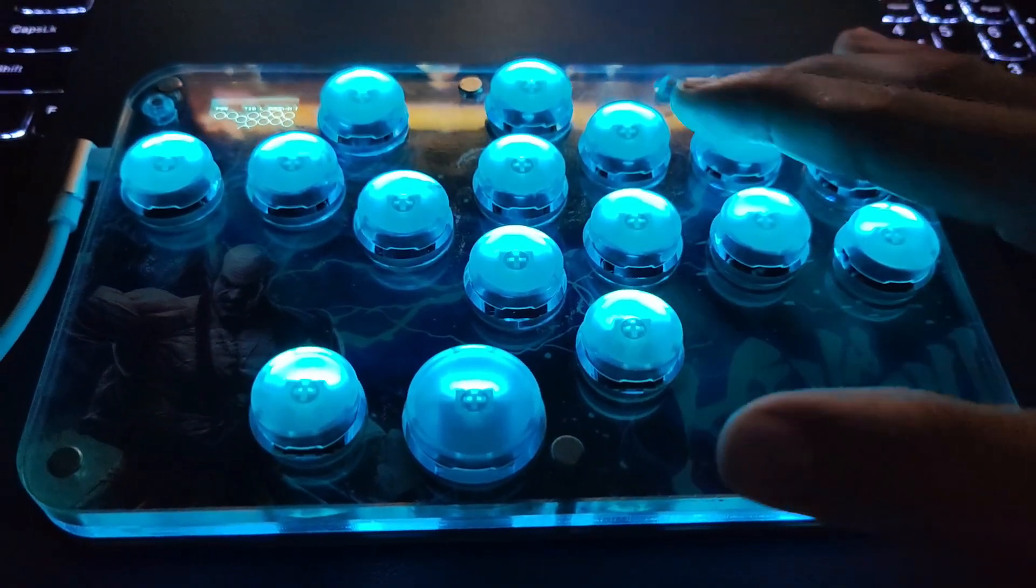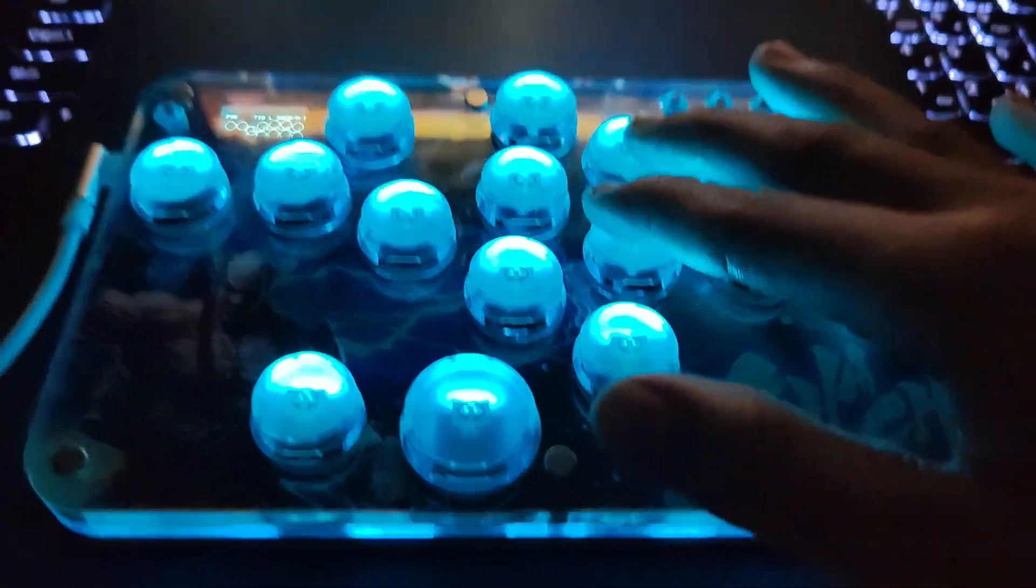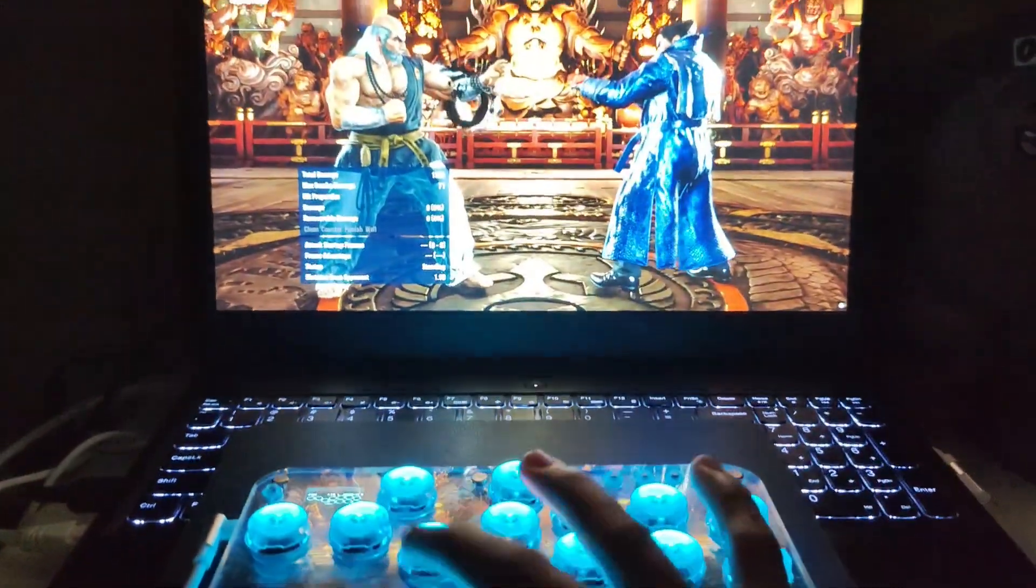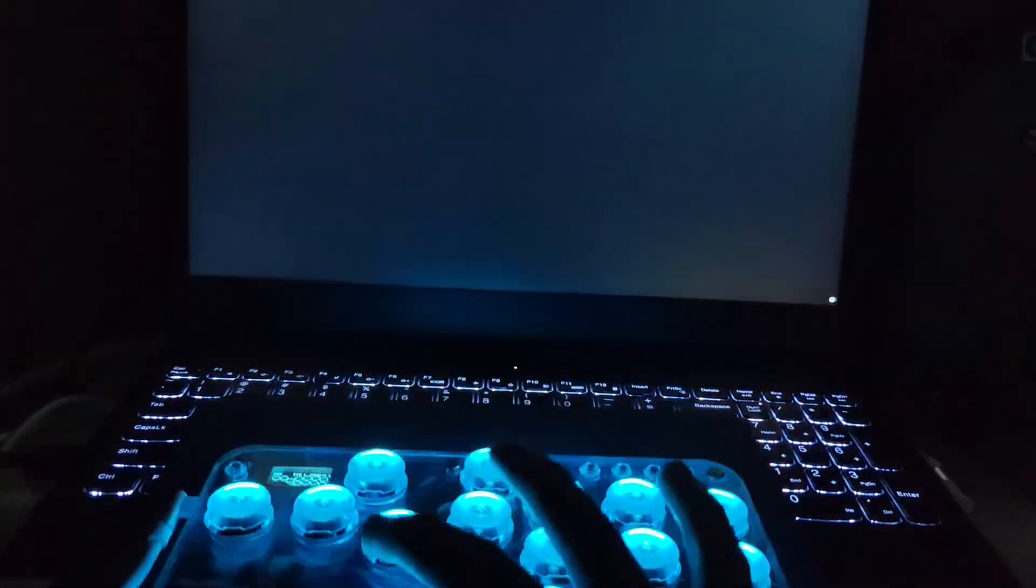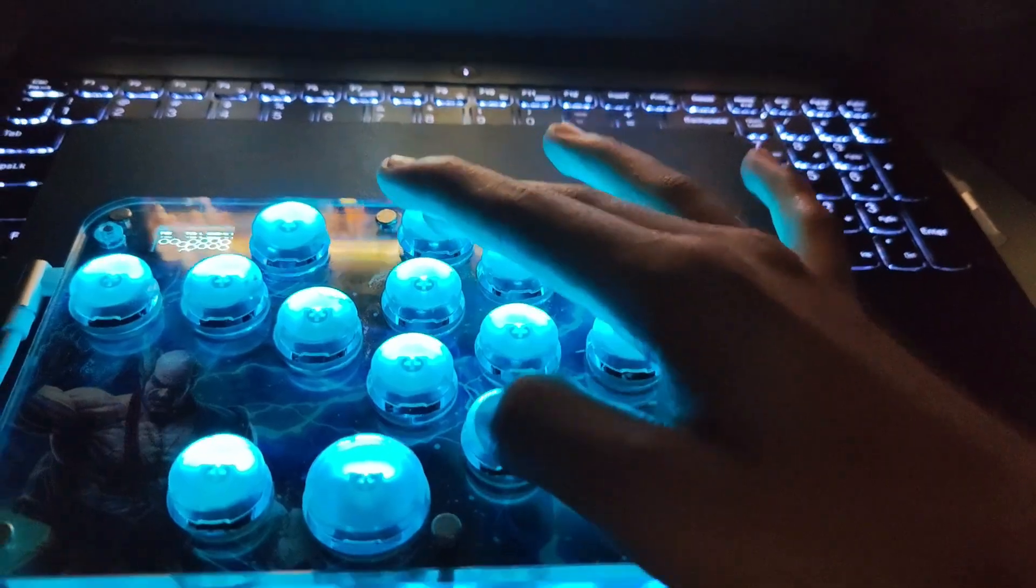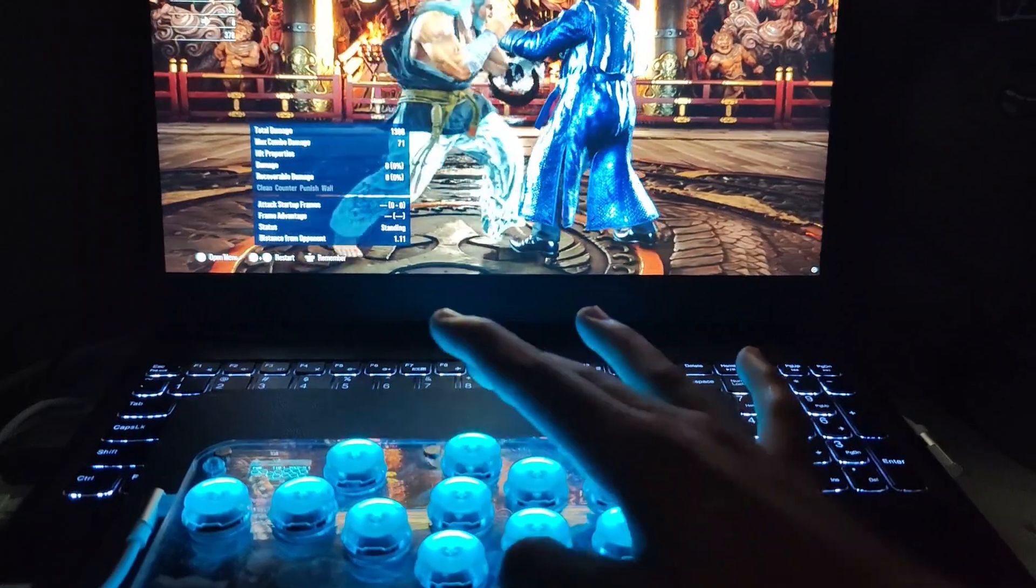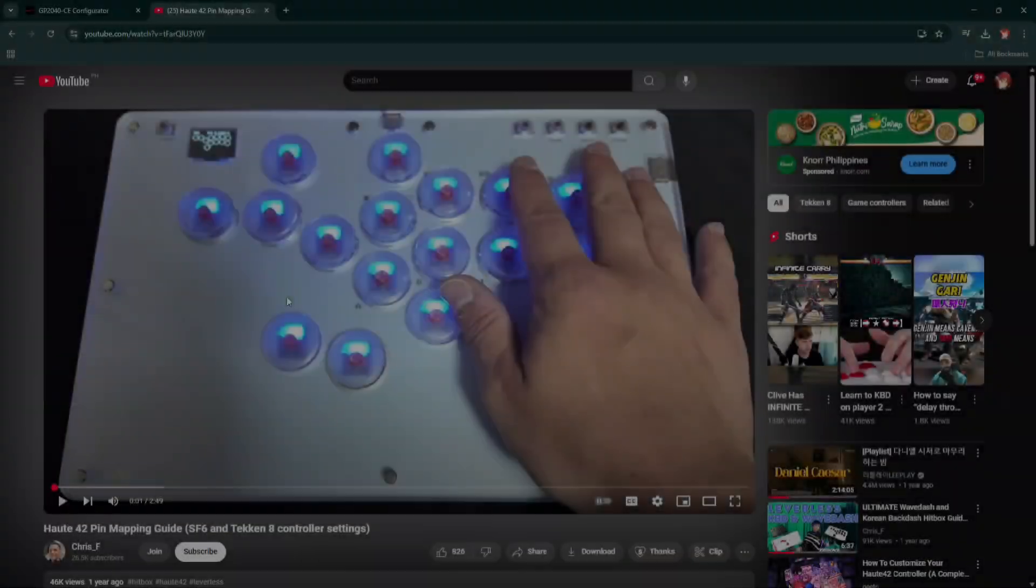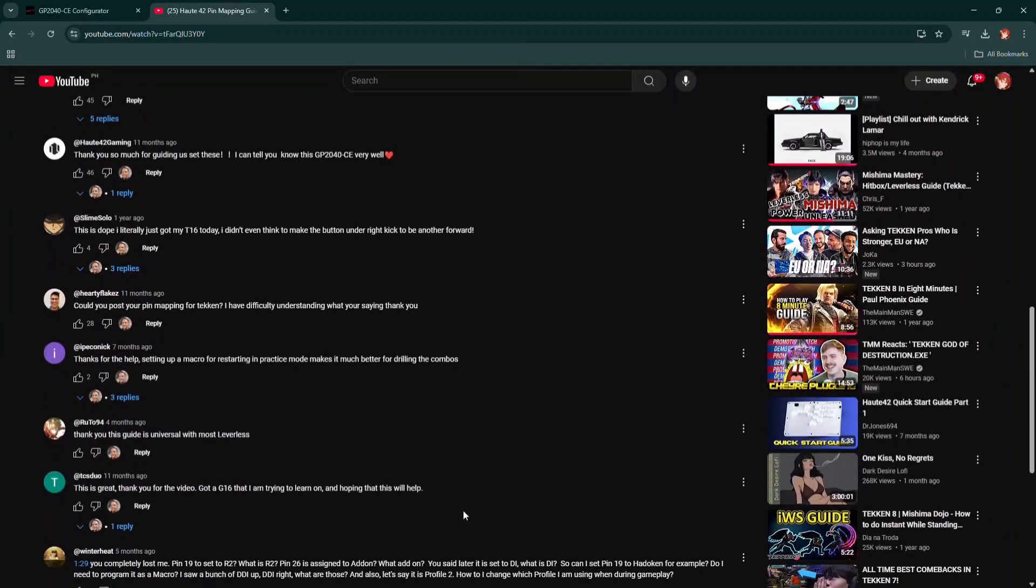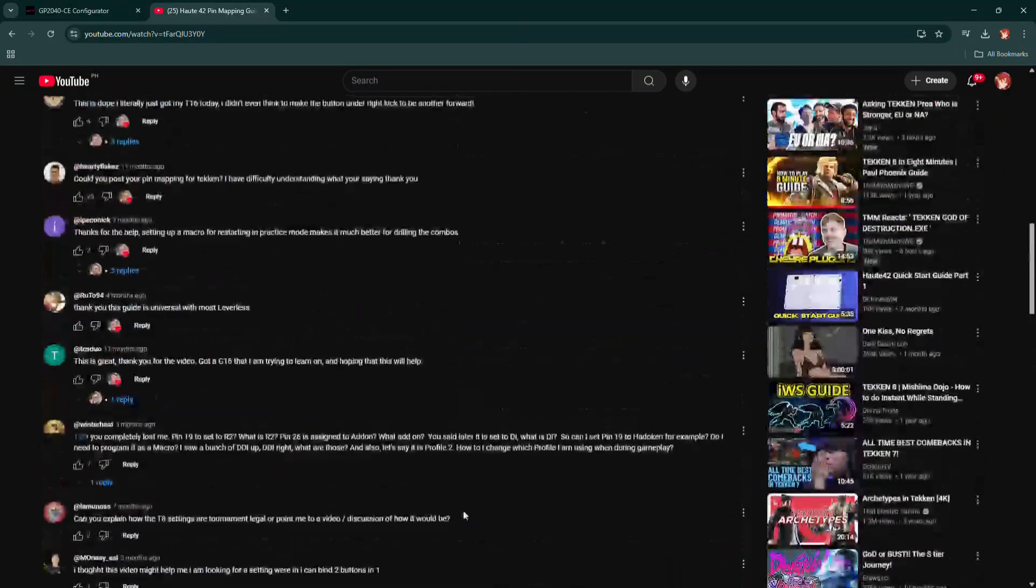This is my HAUTE42 G16 controller with already set up macro buttons. This is the additional movement. I made this video to explain how to map our buttons clearly in GP2040CE firmware.